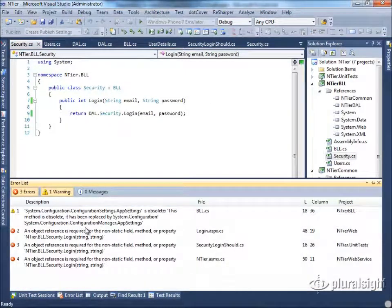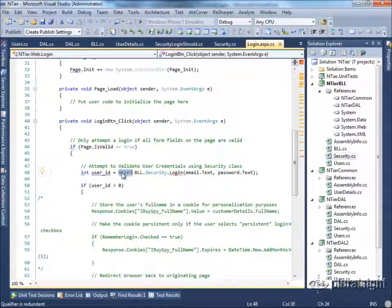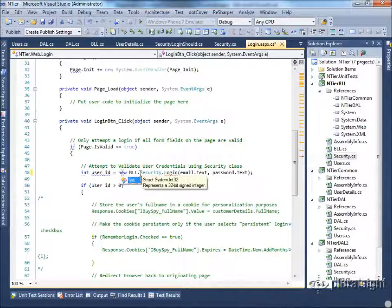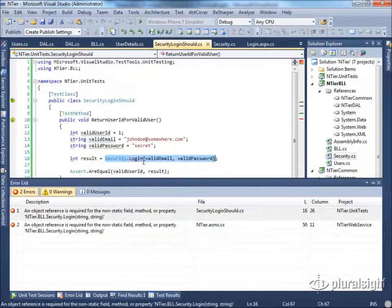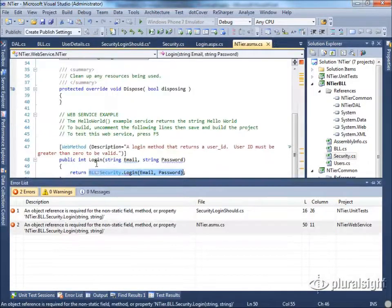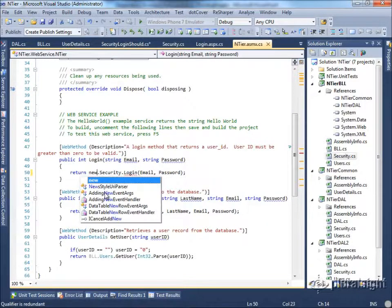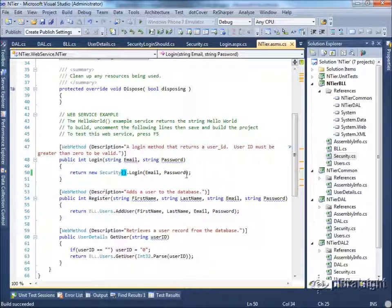Once we do this, we need to build and fix anything that was expecting a static method, changing it by simply newing up the class that we need and applying a couple of parentheses. If we do this in each location where it is being used, we quickly get back to a state where everything builds. Now we have a security class instance that we can use.